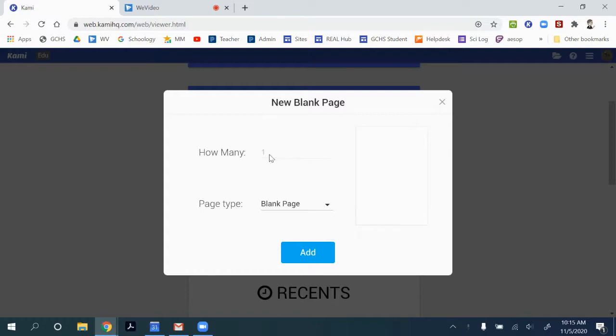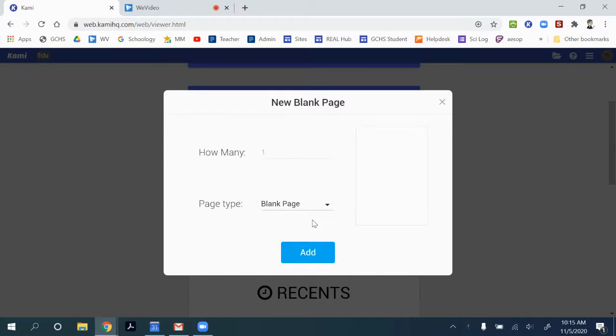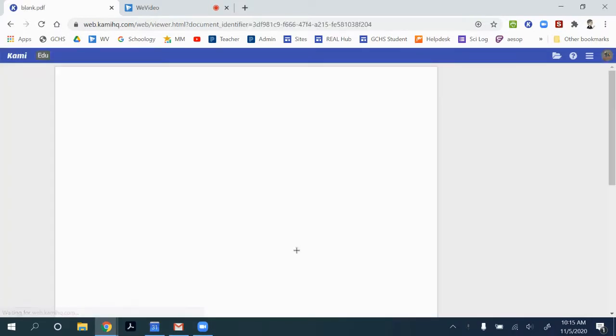I can say how many pages if I want it to be blank, lined, grid, or a music sheet. I'm just going to start with blank, and I'm going to add.